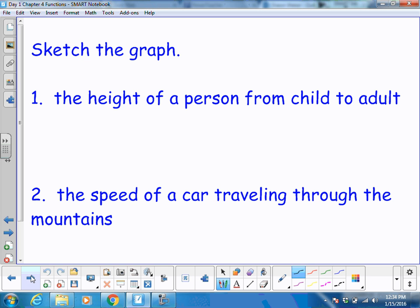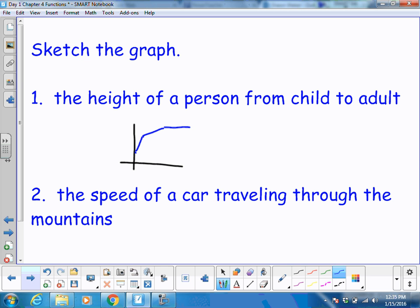We're going to sketch a graph of the height of a person from child to adult. On that particular graph, we don't start at the origin because a person isn't born with no height. They do have some height, and they usually grow really fast, then they kind of mellow out and level off a little bit, and then they stop growing. Some would even say the line should go down a little bit to represent us shrinking as we get older.